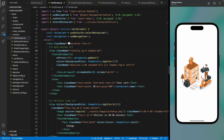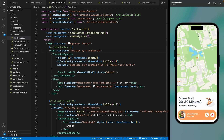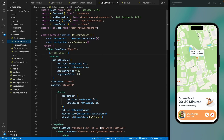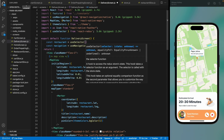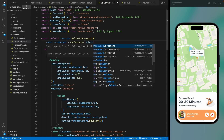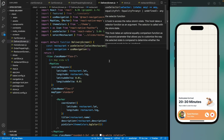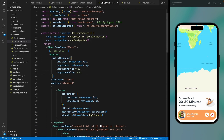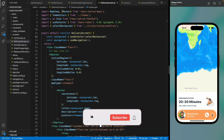On the delivery screen, remove the dummy restaurant data and replace it with a useSelector call using selectRestaurant. Now the restaurant data is coming from Redux state. Cancel the current order and try again to verify it's working.